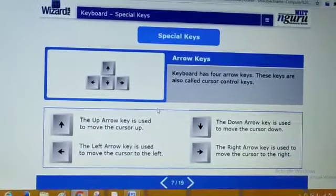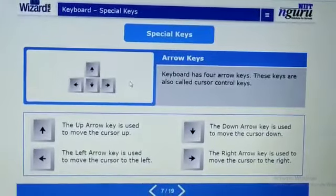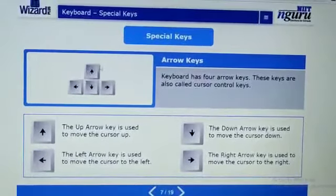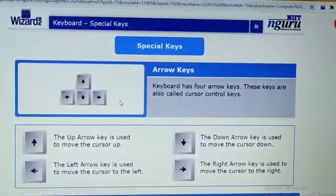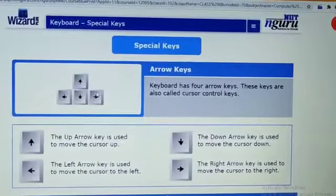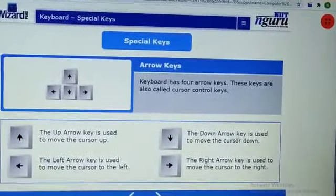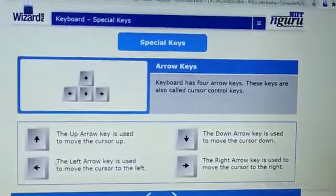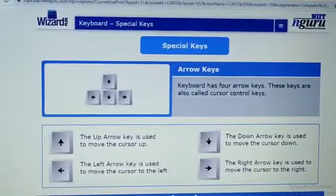Next are arrow keys. Arrow keys are present on the keyboard. There are 4 arrow keys: up, down, left, right. There are 4 arrow keys present on the keyboard. These keys are used to move the cursor up and down, left and right — we can also call them cursor control keys. The up arrow key is used to move the cursor upside, down arrow key to move the cursor downside, left arrow key to move the cursor left side, and right arrow key to move the cursor right side. Is that clear?